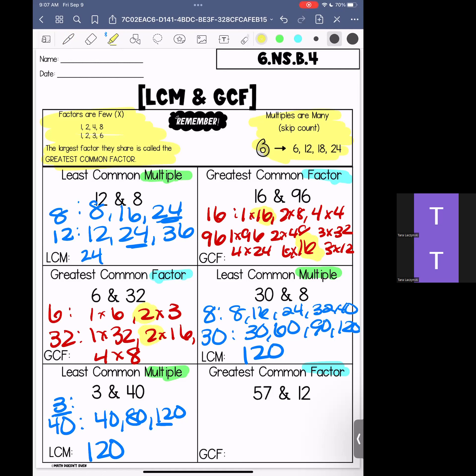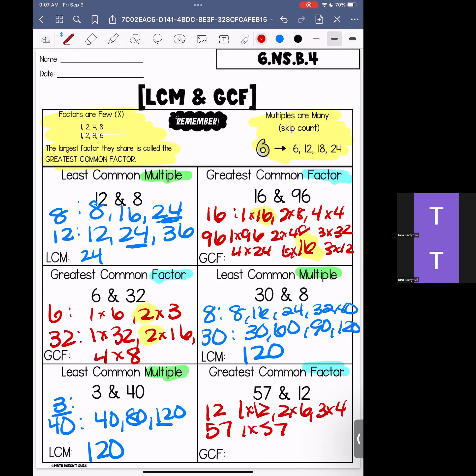The greatest common factor of 6 and 32 is 2. Down to 12 and 57. For 12: 1 times 12, 2 times 6, and 3 times 4. For 57: 1 times 57 and 3 times 19. Starting with the largest number — is 12 at the bottom? No. Is 6? No. Is 4? No. It's going to be 3. Our greatest common factor for this set is 3.